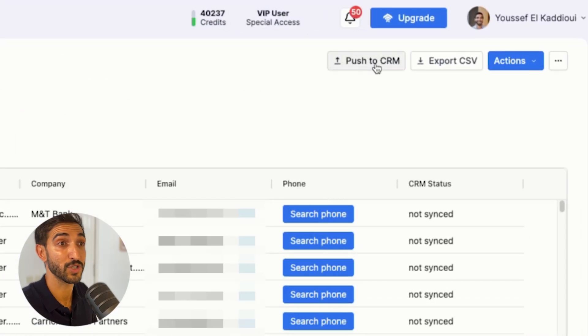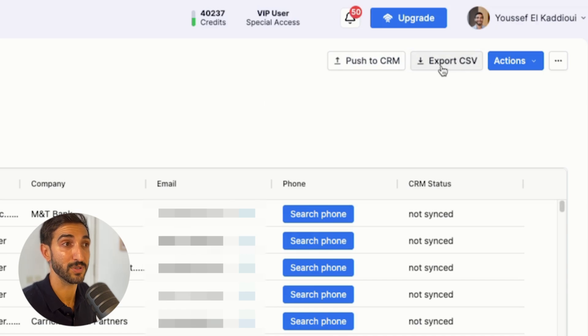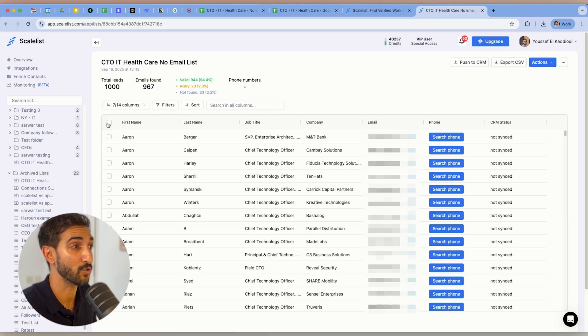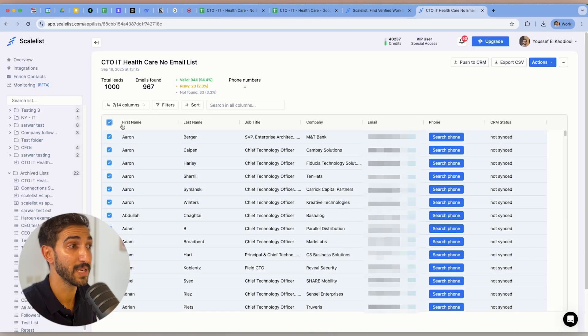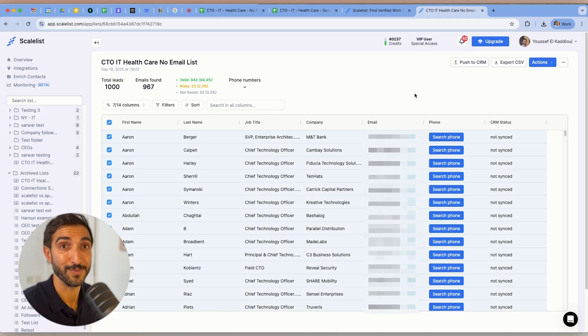Now I've got my list. I can push it to my CRM. If I integrate it, for example, with HubSpot, I can export the CSV again. And I can also search for phones for anyone that I want. I can do that for everybody if I select the entire list or just simple, easier. Very easy to go.